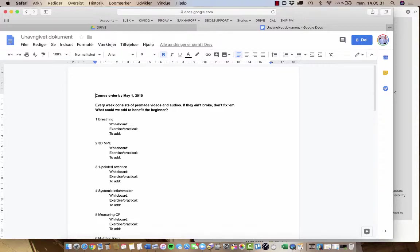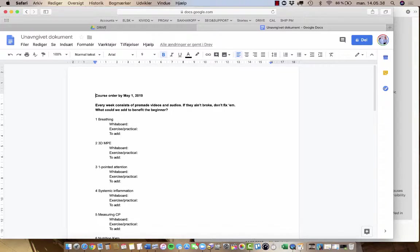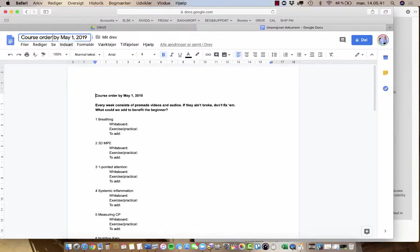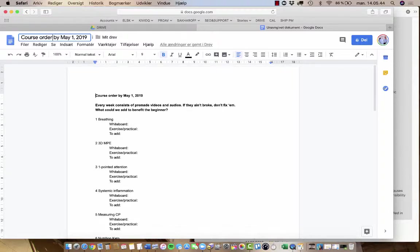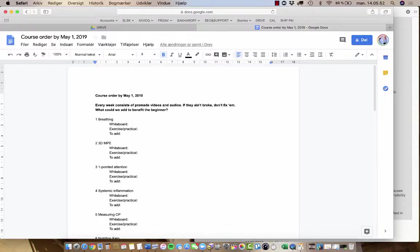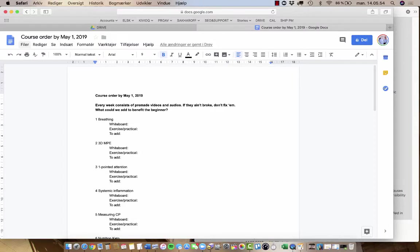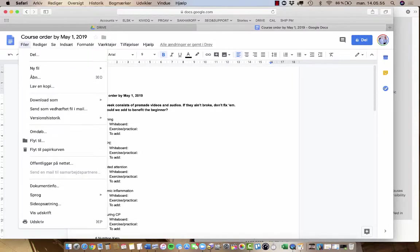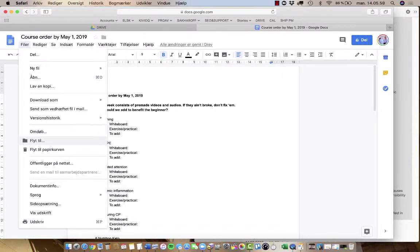And now I have to find a home for this document and maybe also should give it a name. Yes, course order, that's fine. And then I will move this document.